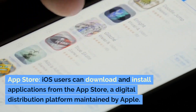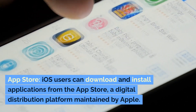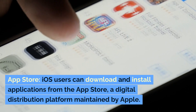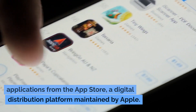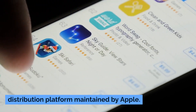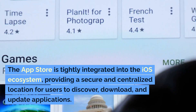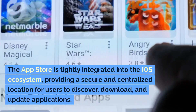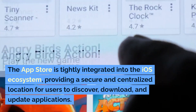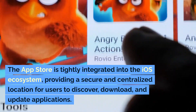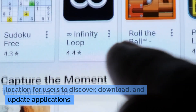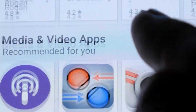App Store: iOS users can download and install applications from the App Store, a digital distribution platform maintained by Apple. The App Store is tightly integrated into the iOS ecosystem, providing a secure and centralized location for users to discover, download, and update applications.